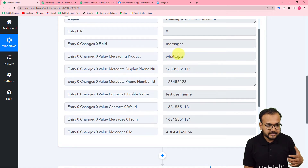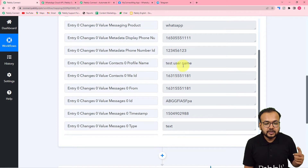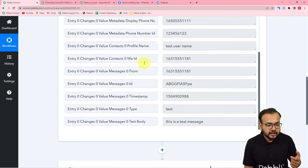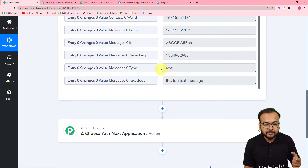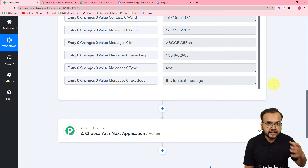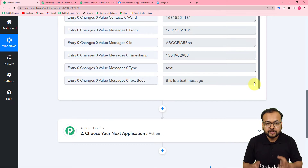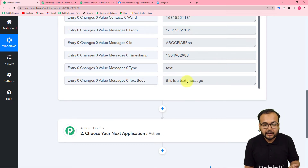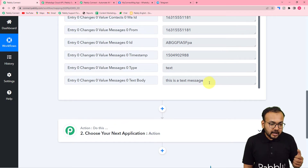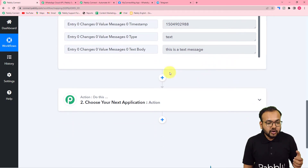Here it is showing the field 'messages product is WhatsApp.' You will find the username of who sent the message in the profile name label. You will find the message type as text, and in the text body label you will find the actual text message you are receiving in WhatsApp. Here is a sample message — you can see this is the text message we have received. Now I want to forward this same message to a Telegram group.